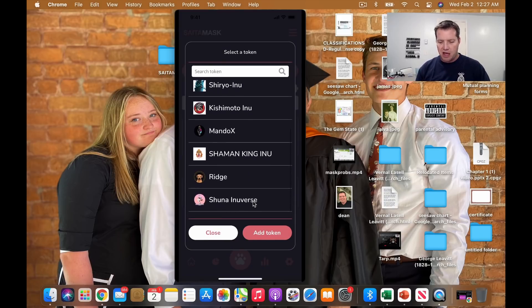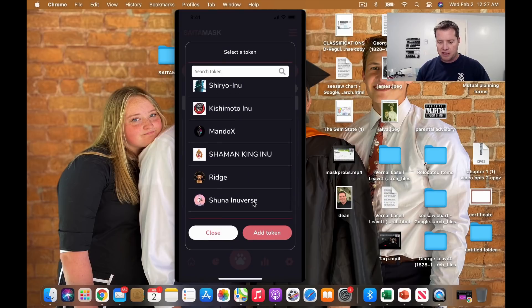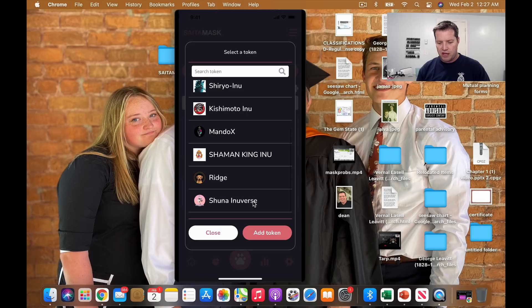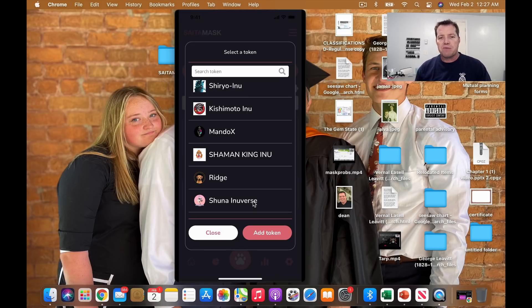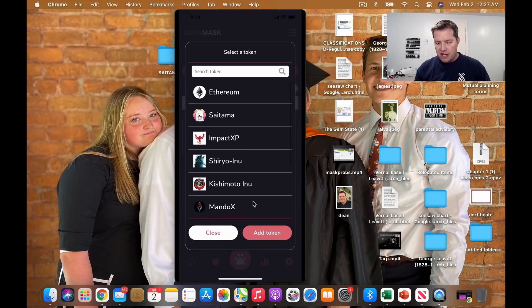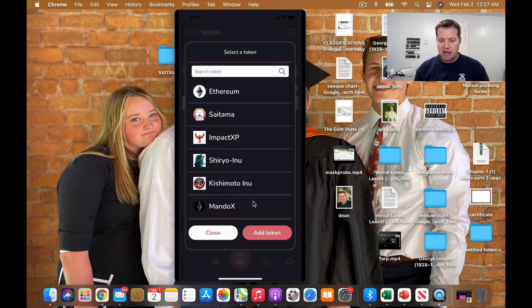there are Saitama, ImpactX, Shiro, Kishimoto, Mandox, Shaman King, Ridge, and Shuna. So they're in there for selection.